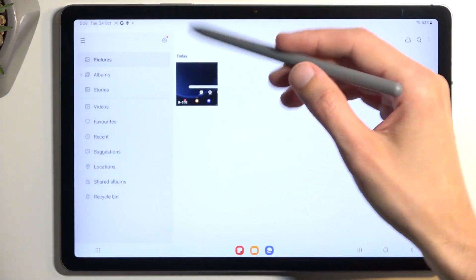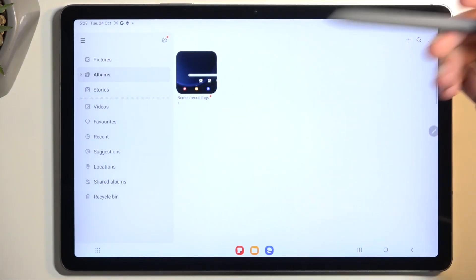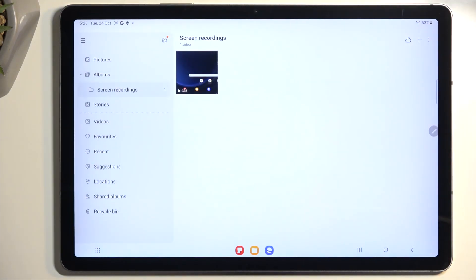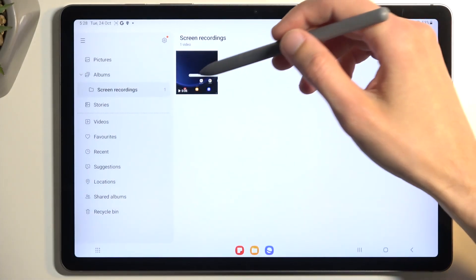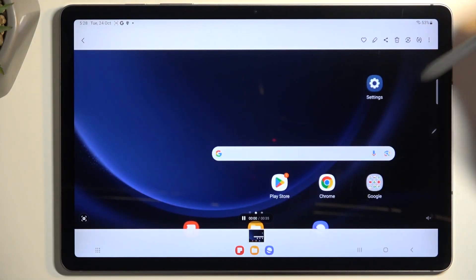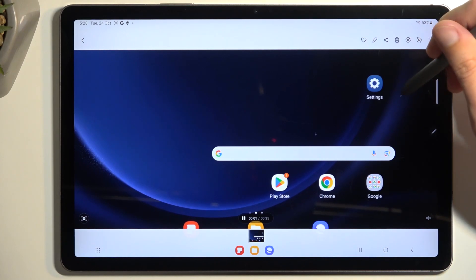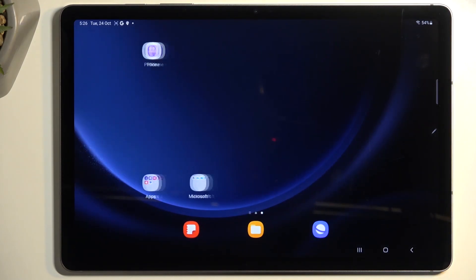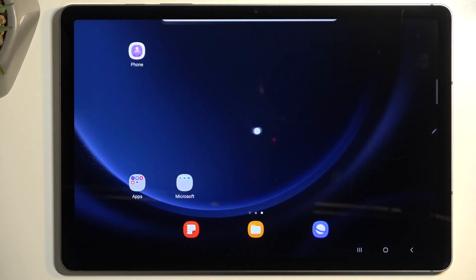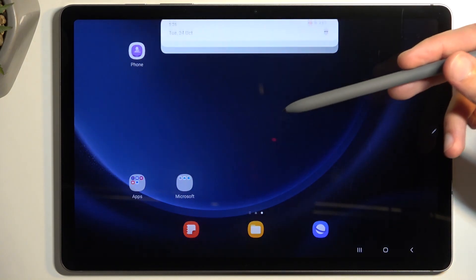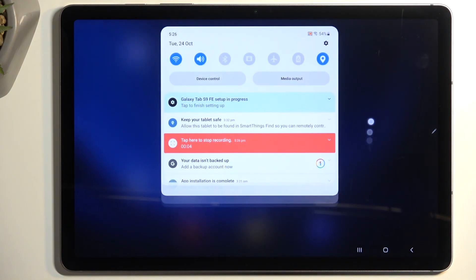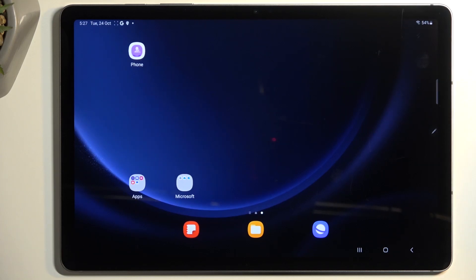You should also be able to find it under Albums and Screen Recordings. You can see it right here. You can also see this dot—that's the touches and taps that get recorded.